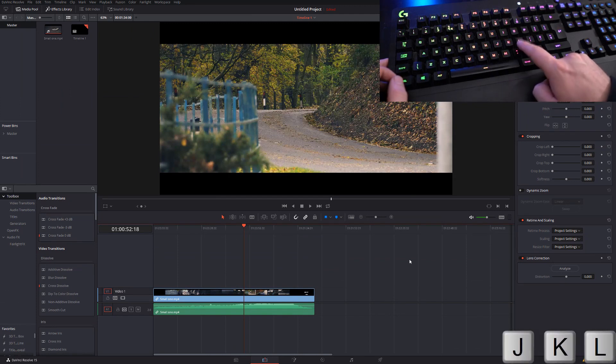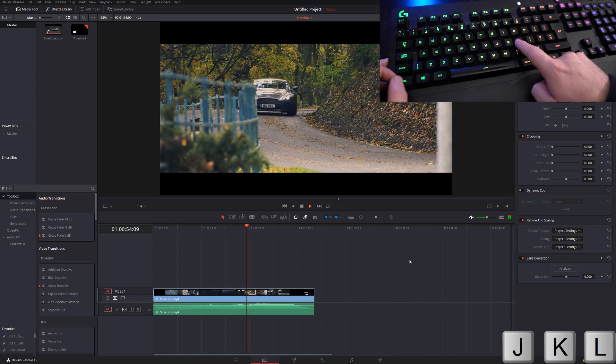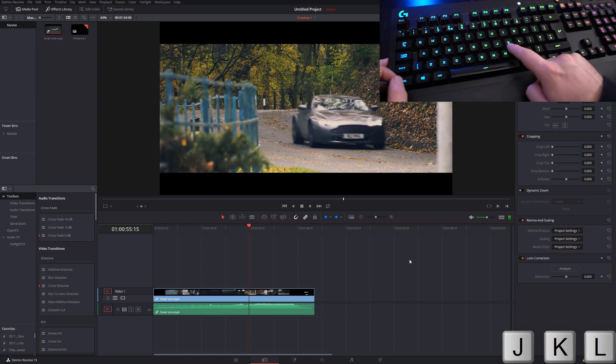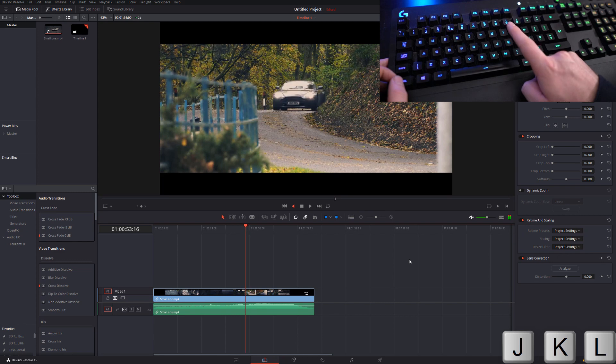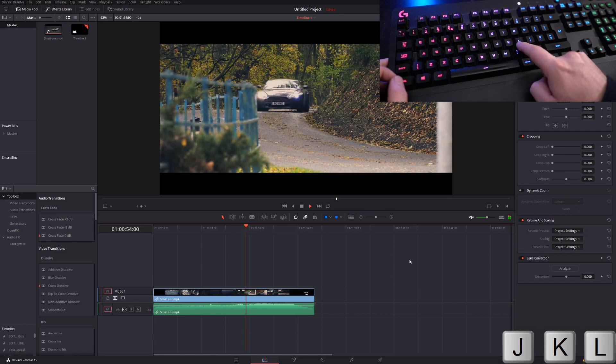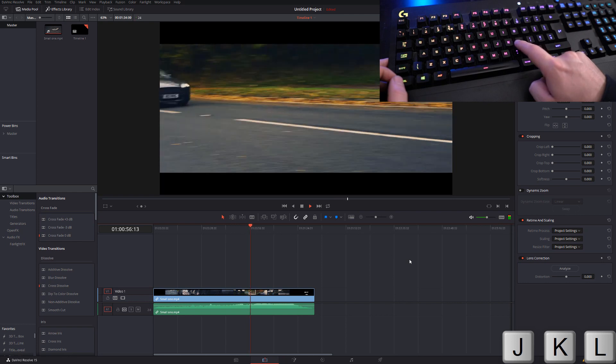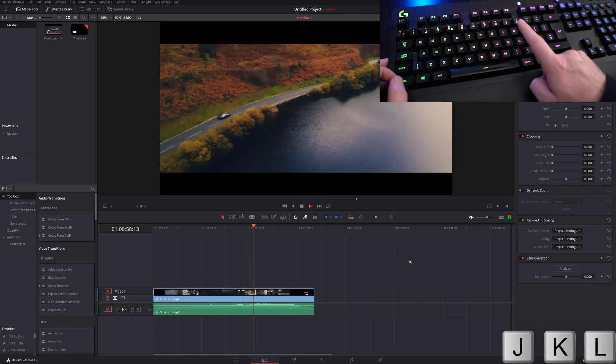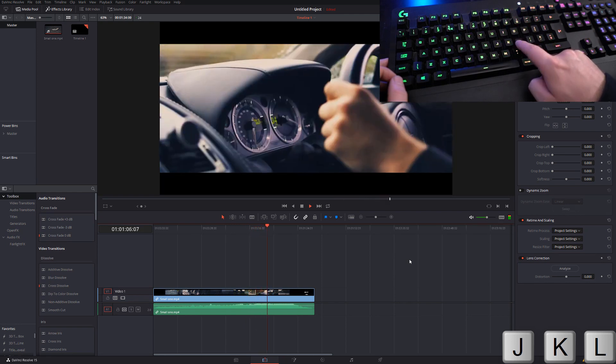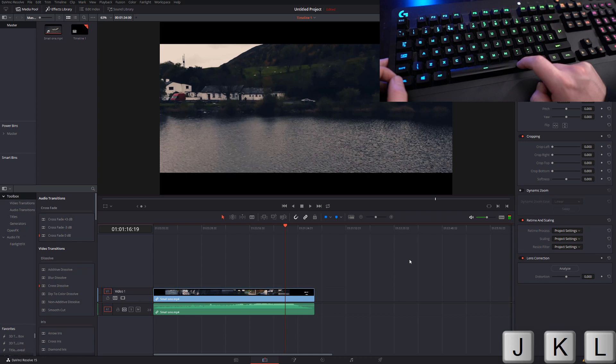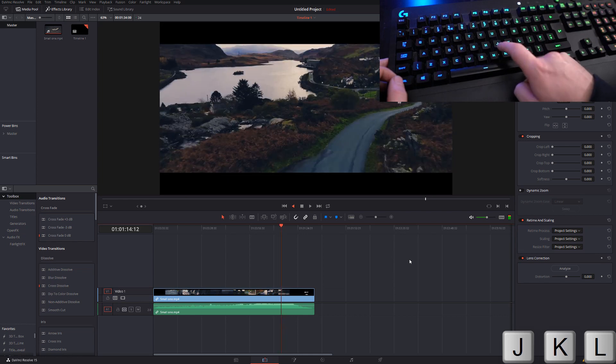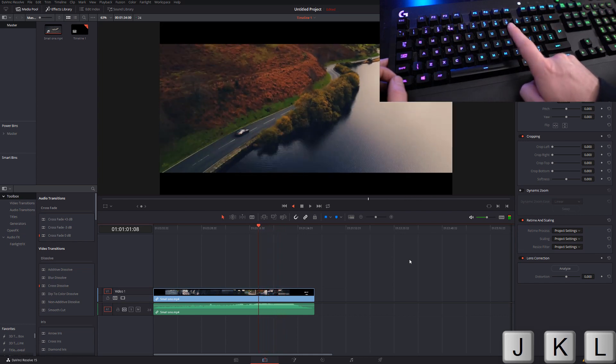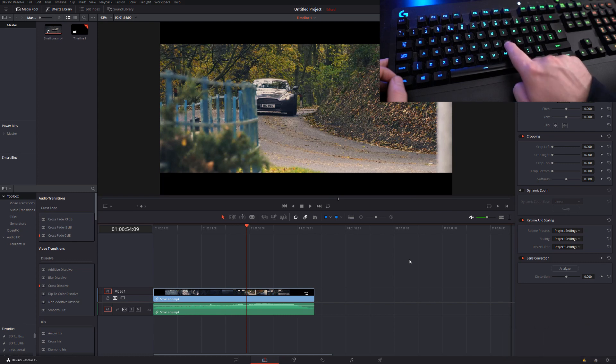Next we have the J, K, and L keys. L will play your clip forward in real time, K will stop it, and J will play backwards in real time. If I hit L again here to play and then press it again, we'll increase the speed, again to increase the speed again, and so on. K to stop.